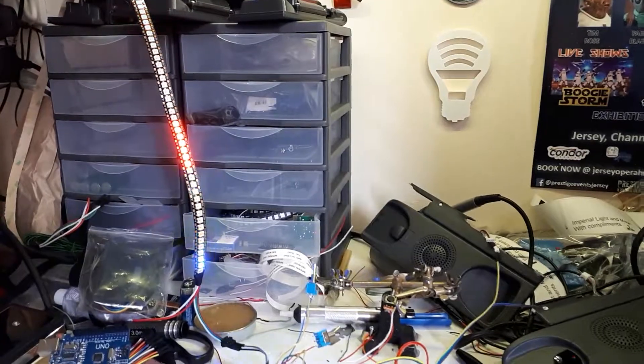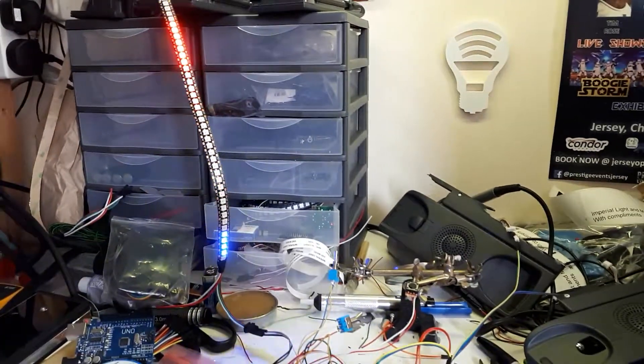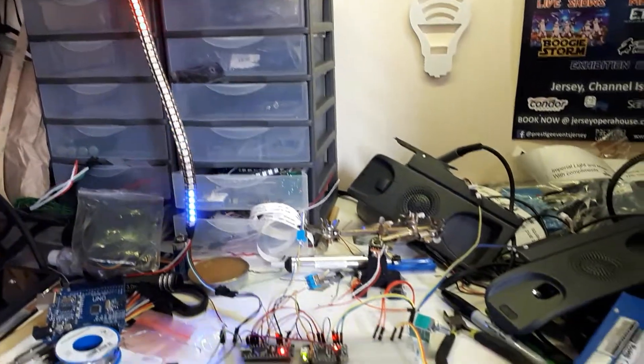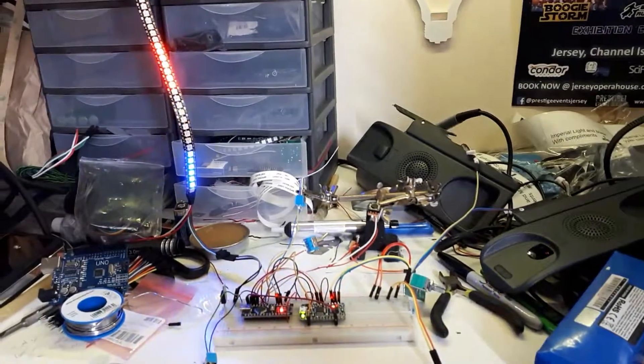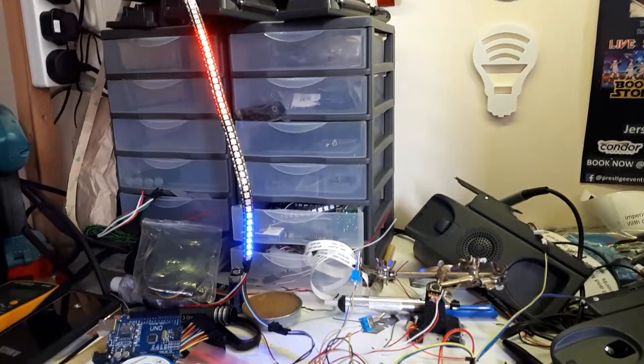Anyway that's about it. Thanks very much for watching. If any of this sort of custom electronics is of interest to you, please do get in touch.